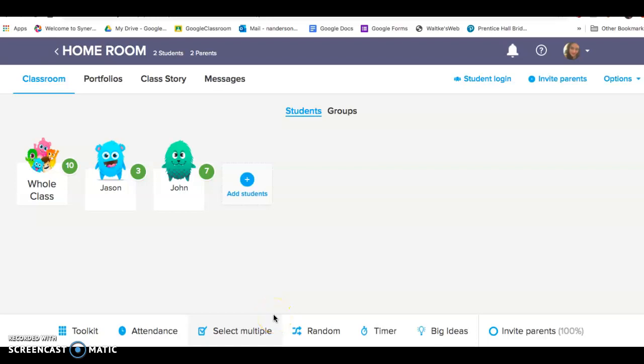Hi everybody, welcome to Class Dojo. I just wanted to share a couple of quick tips and tricks that will keep you productive and your parent communication strong.